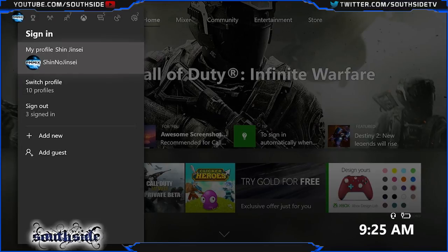What's going on people, it's Shin. On the new UI update for the Xbox One, I'm going to show you how you change your gamer pic real fast. Very simple — just go to your profile.